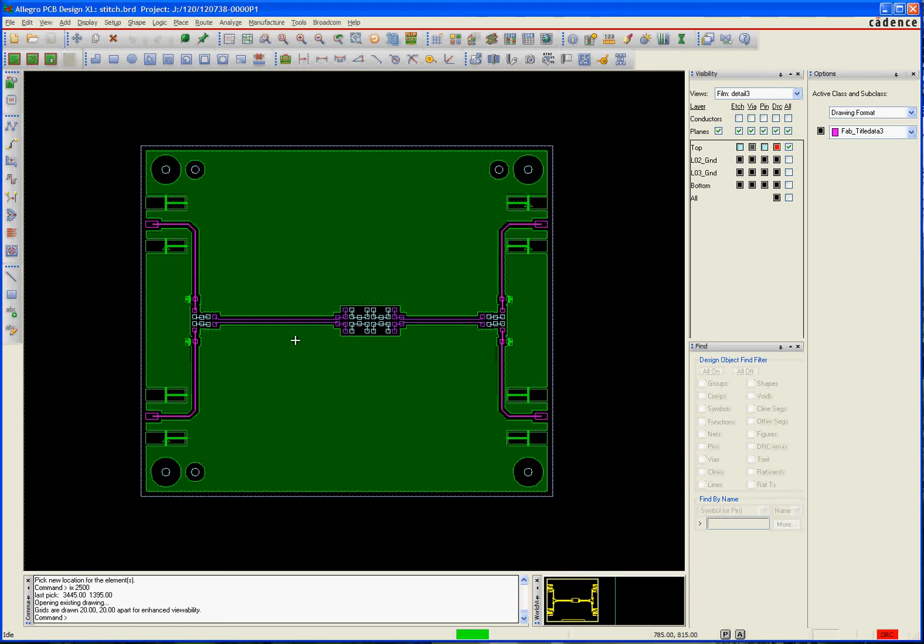Hi there. I wanted to share a new and exciting way to stitch vias onto your board that I've been using here. You can see a pretty simple little board here, and I want to flood ground vias all over the surface of this.